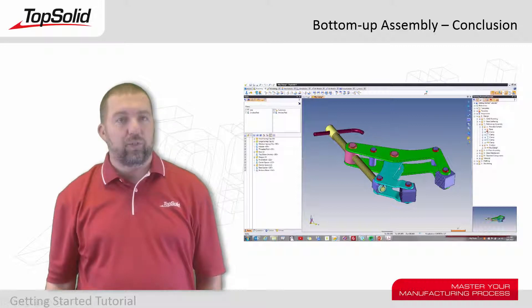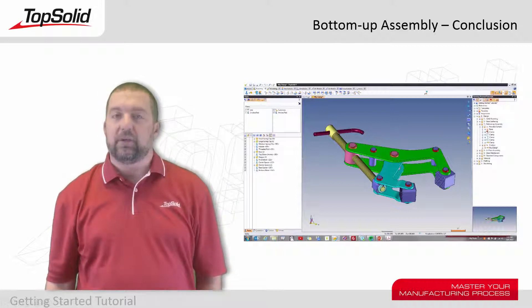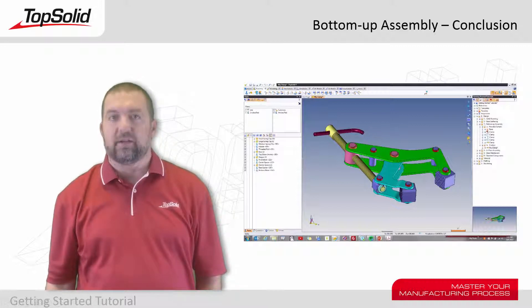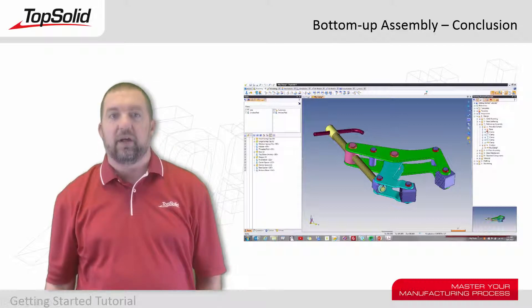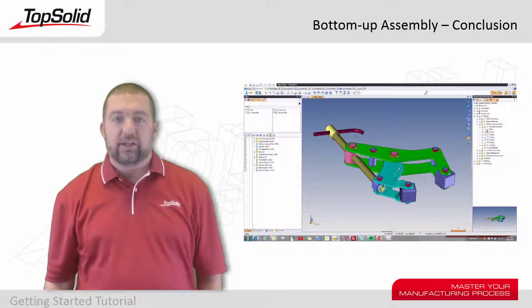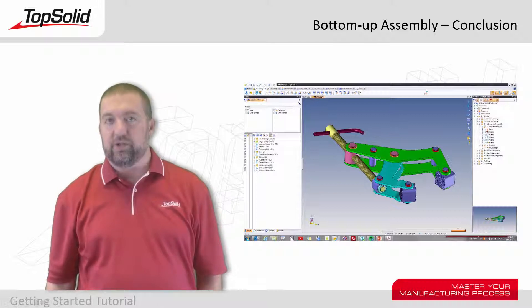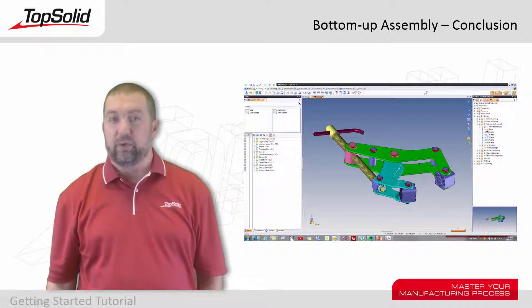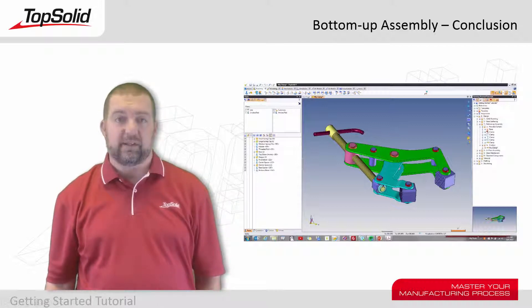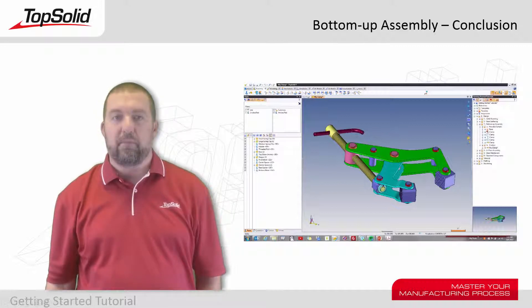I hope that you were able to learn a couple of neat new things within the Top Solid 7 environment. The following video is going to show you a few more tips and tricks that you need to know about when working with basic assemblies. There will also be a sneak peek into working with mechanisms.